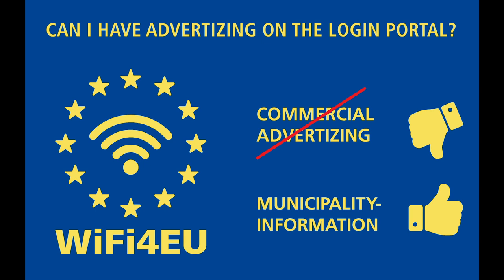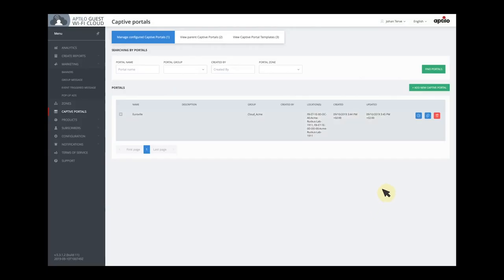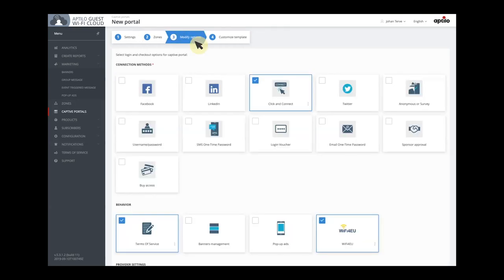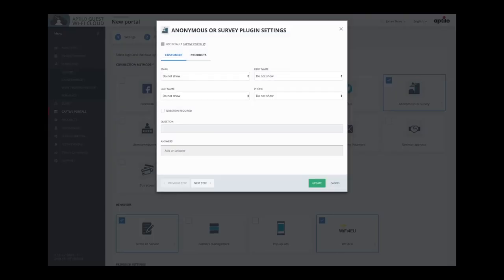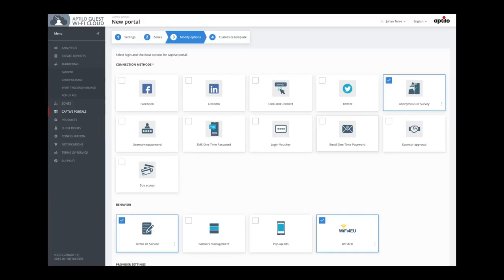But there are also other means in our service to communicate with the user. You can do that through SMS and email. We will now show how that can work. I simply make a copy of the portal we just created and rename it to Eurowheel SMS Info. I don't need to select the zone, so I go straight to the modify options page. There I select anonymous or survey as a login method, which allows us to collect the user's smartphone number. This is of course an optional parameter — the user doesn't have to leave their smartphone number, but they will get useful SMS info if they do. To inform them about the reason for collecting this, I also enable the banner management that we will use soon.